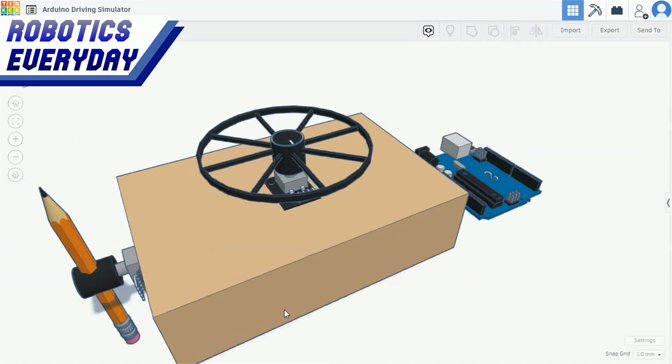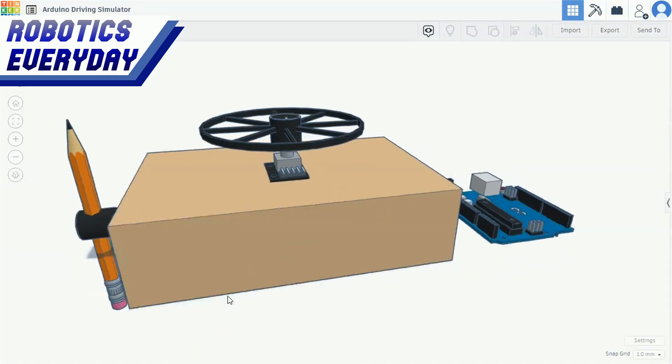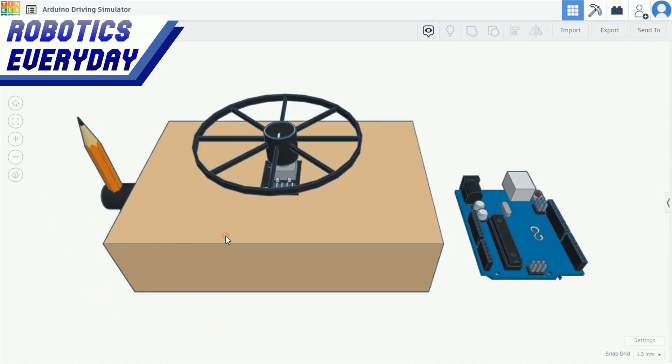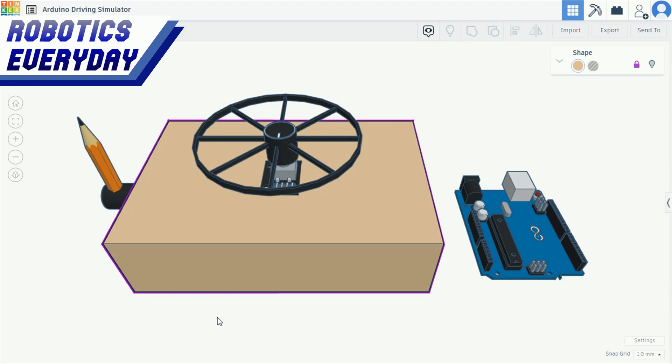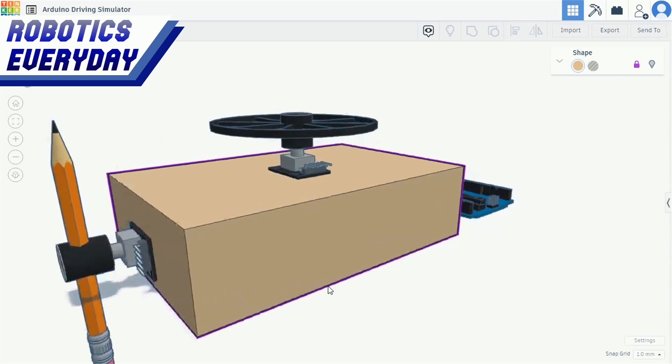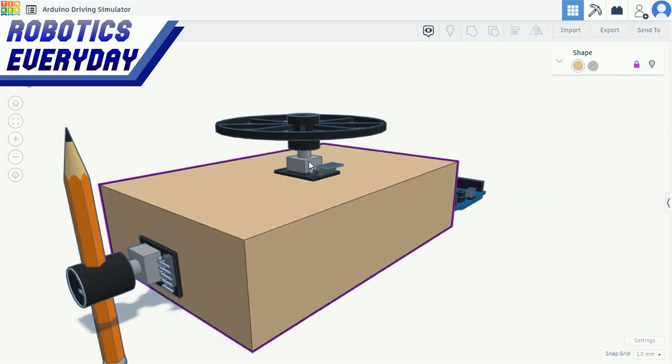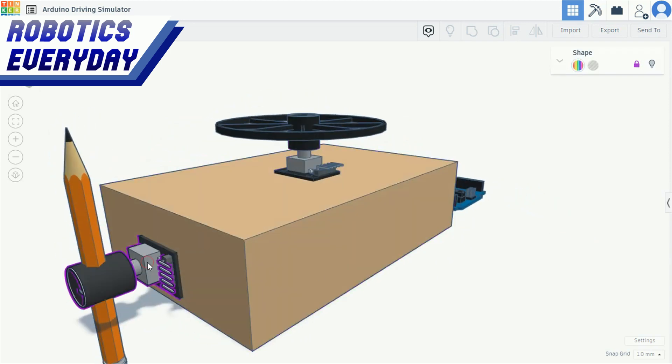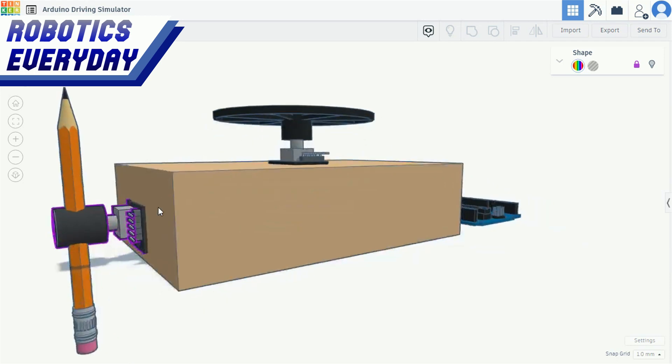This is the CAD design of the simulator. Here we have a box. Two potentiometers are attached to it. The top potentiometer is for the steering wheel, and the one on the side is for the throttle.